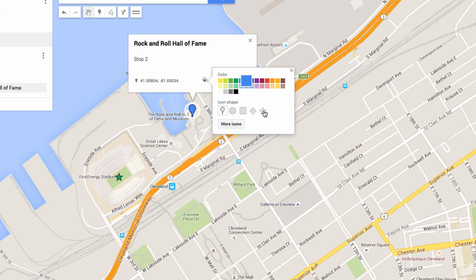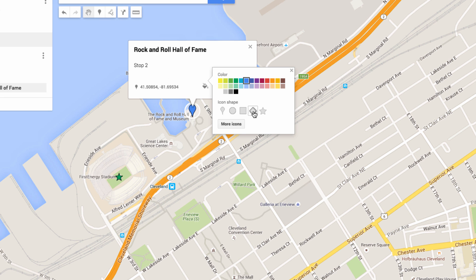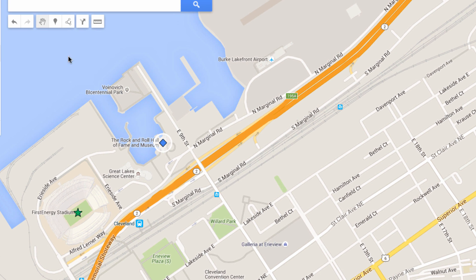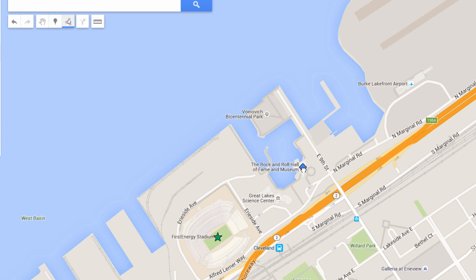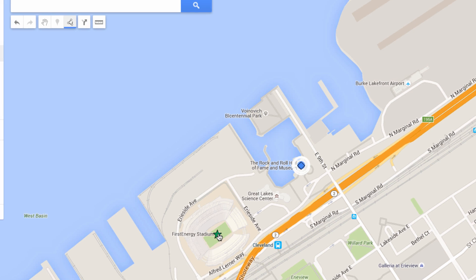Next, I'm going to add a path between my two landmarks. You can choose from a walking or driving route. Click on your first destination, and then your second, and a pathway will be added to your map.